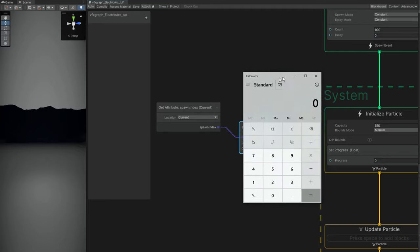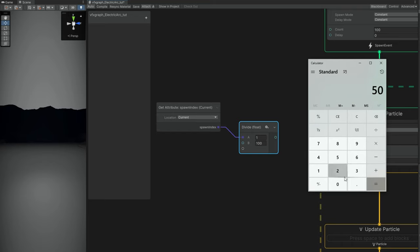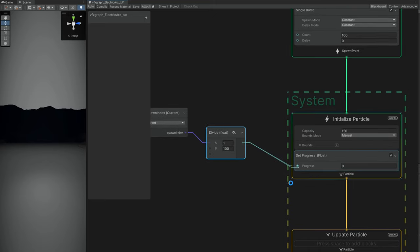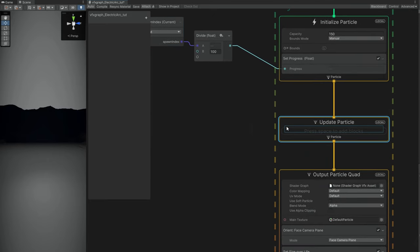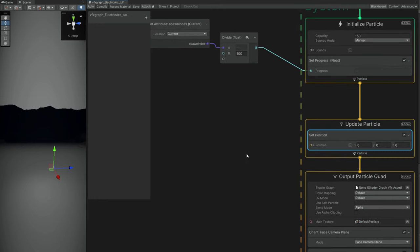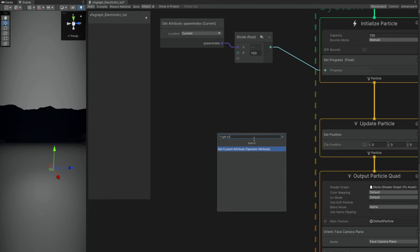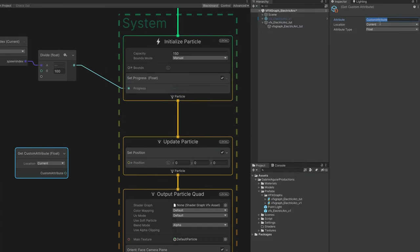We divide the spawn index by the total amount of particles, which is 100. So, for example, if it is the fifth particle being spawned, it has an index of 5, and if we divide this by 100, that gives 0.05, representing 5%. We want this percentage from 0 to 1 because that's what we're going to use for the Bezier curve — so it knows where each particle is going to be, down here in the Set Position. Now we can get the custom attribute we created using the same name, which is "progress". It is string-based and case-sensitive, by the way.